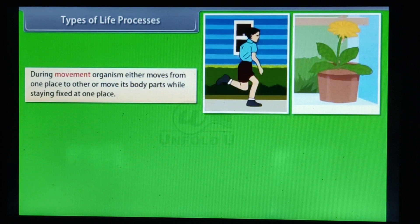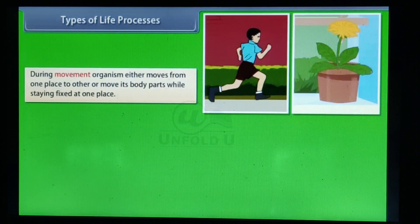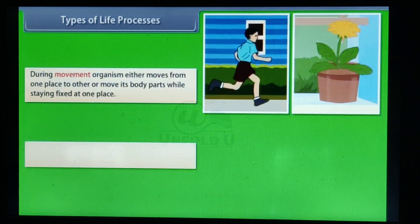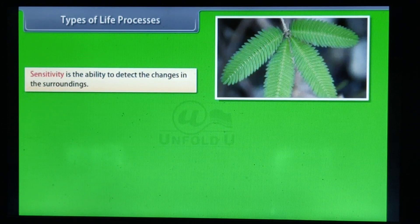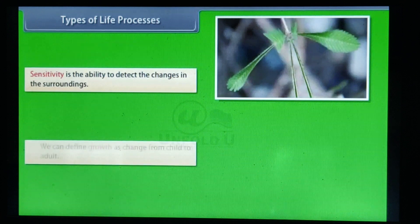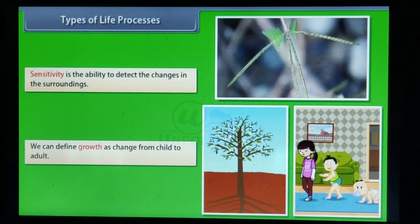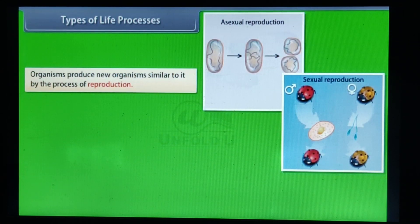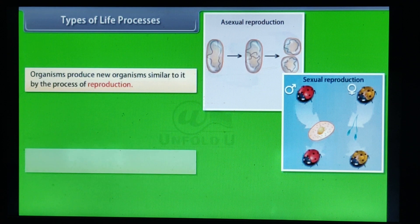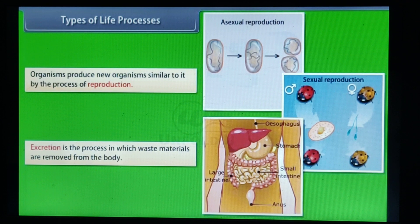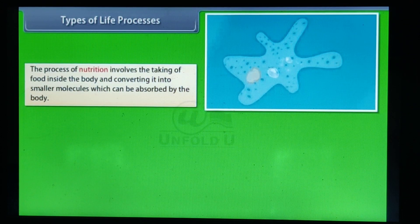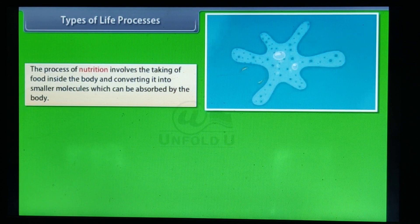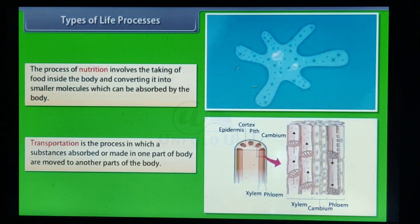During movement, an organism either moves from one place to another or moves its body parts while staying fixed at one place. Respiration is the process which releases energy from food absorbed by the body. Sensitivity is the ability to detect changes in the surroundings. Growth can be defined as the change from child to adult. Organisms produce new organisms similar to themselves by the process of reproduction. Excretion is the process in which waste materials are removed from the body. The process of nutrition involves the taking in of food and converting it into smaller molecules which can be absorbed by the body. Transportation is the process in which a substance absorbed or made in one part of the body is moved to another part of the body.